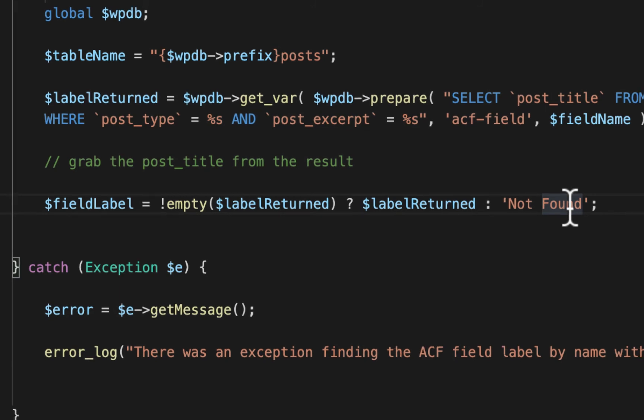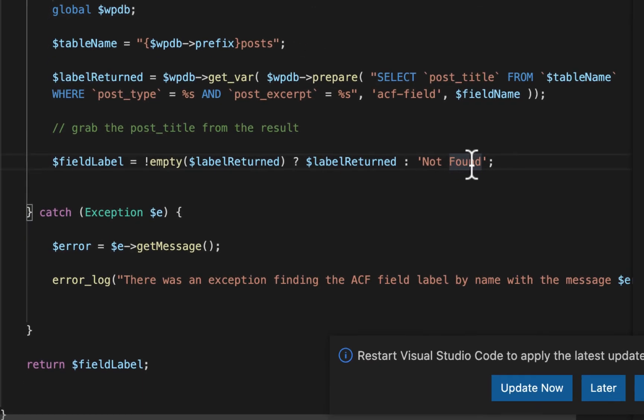Now in our catch block, we're just going to log the error. That way if something were to go wrong, you can check your console logs and see more specifically what might be going wrong.